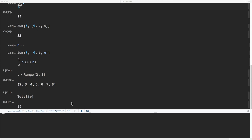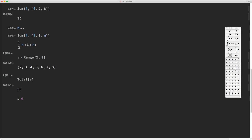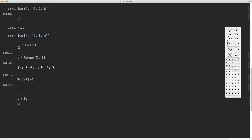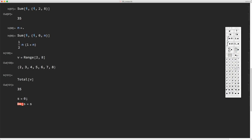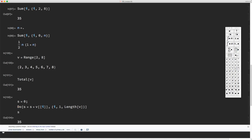Now let's suppose I want to do vector summation using a Do loop. I have already defined a vector, and I want to sum all of its elements using the loop. I initialize sum s to zero, then add to it each element of v, going from one up to the Length of vector v — that automatically loops from the first element to the last. Then I close the loop and output s, and the result is again 35.